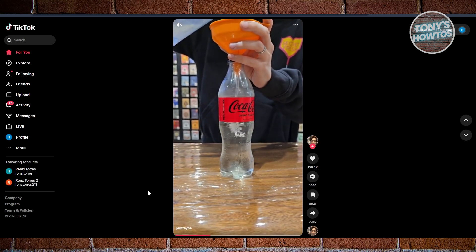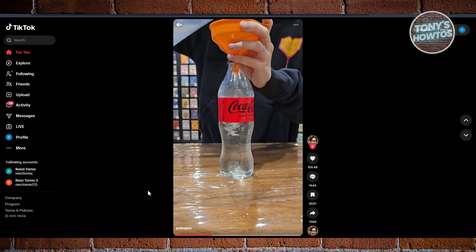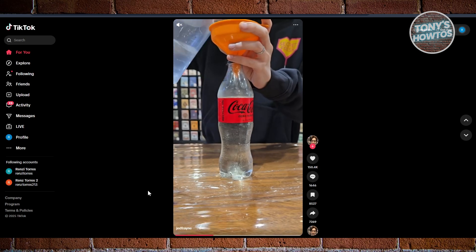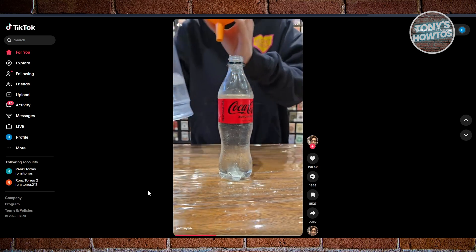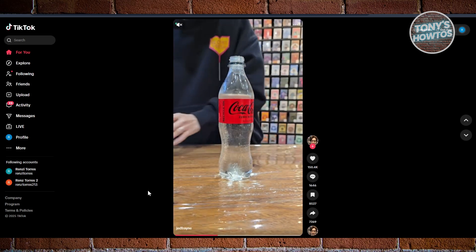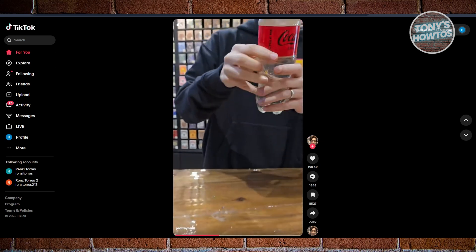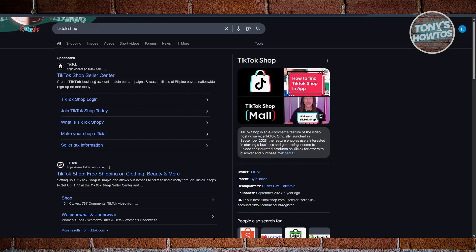In this case, if you're looking for the signup page for it, I would recommend you to basically open up any browser here and just go to Google and use the power of the internet. So just type in TikTok Shop here.